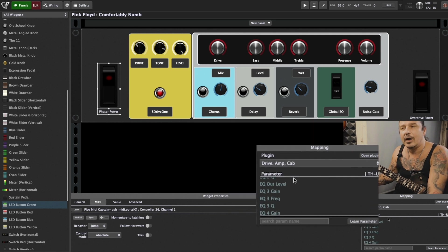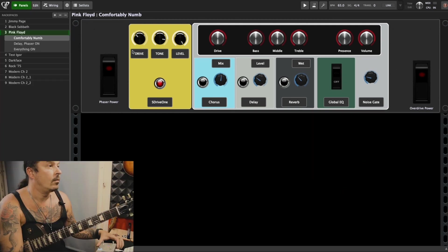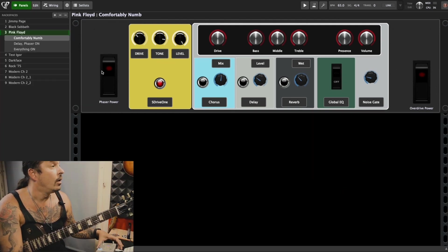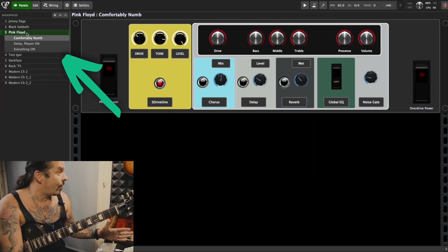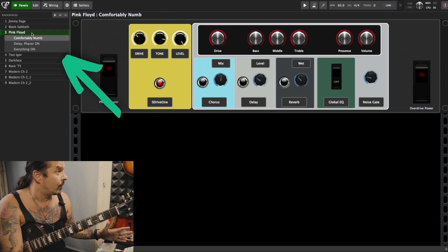So that's really amazing. And same here, for example this preset or rack space, Comfortably Numb.